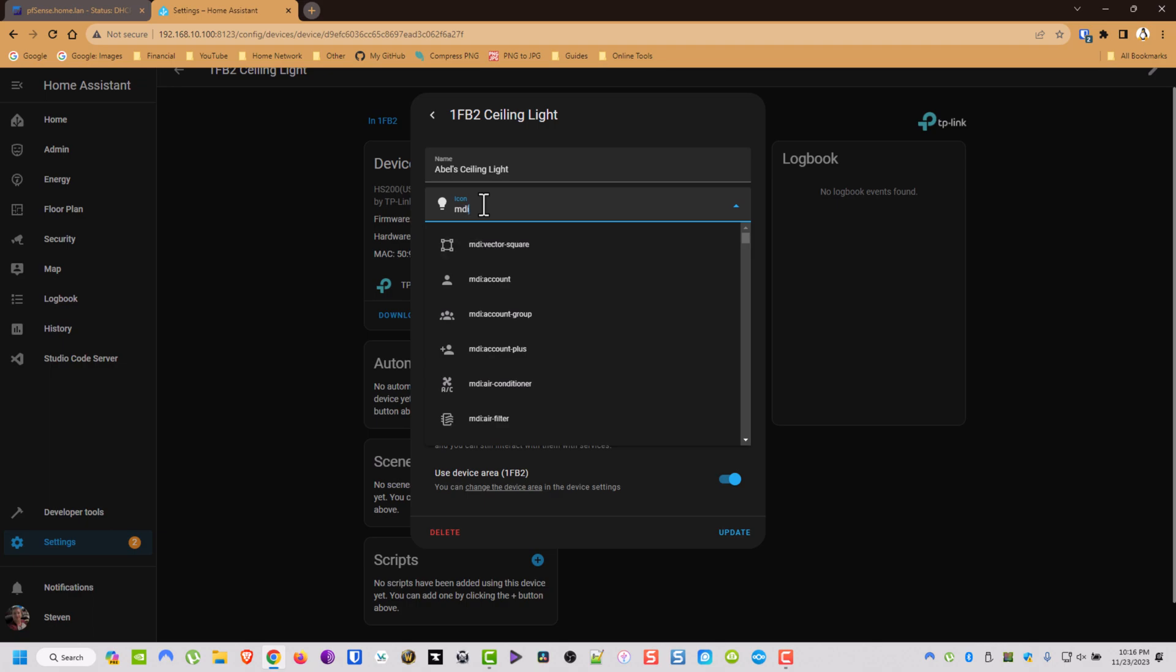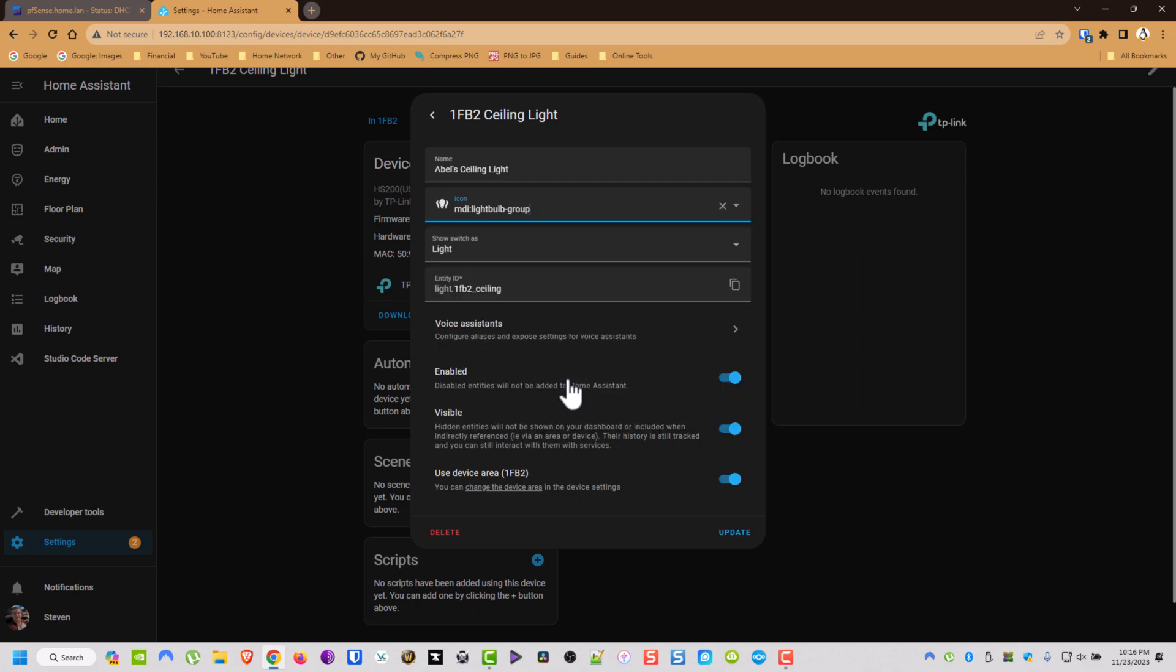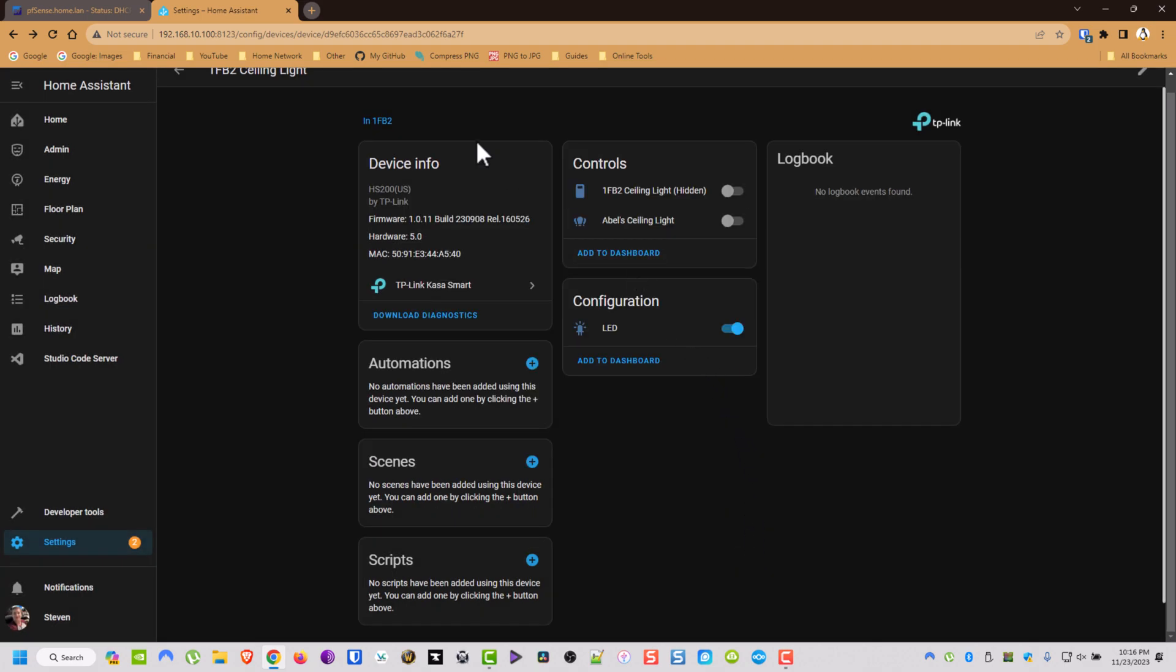But that pretty much wraps it up. I hope this helps somebody and shows everyone how easy it is to use Kasa and Home Assistant. Thanks.